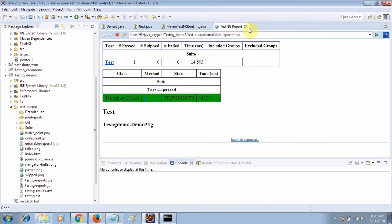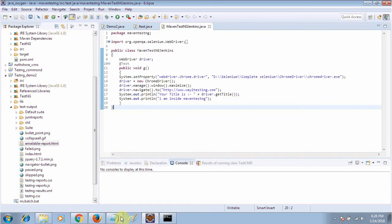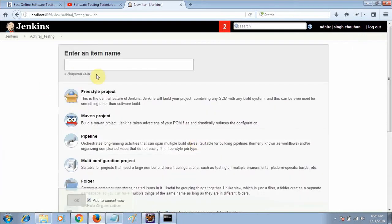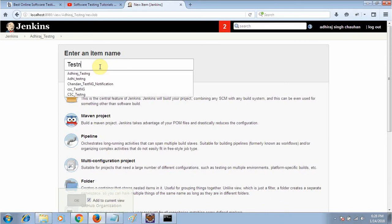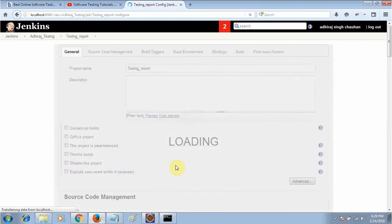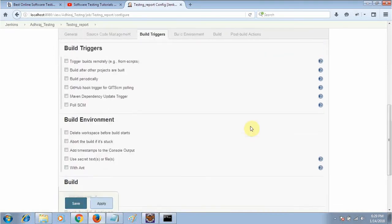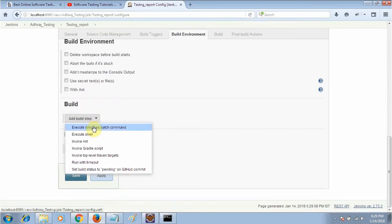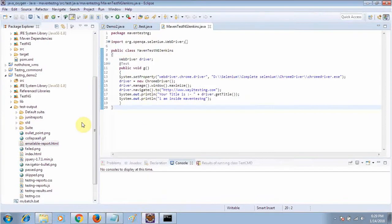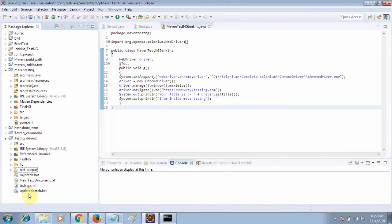I want to send this result in the email. It is very simple. Go here and create a new item — I will call it 'testng report' and select Freestyle project, then click OK.